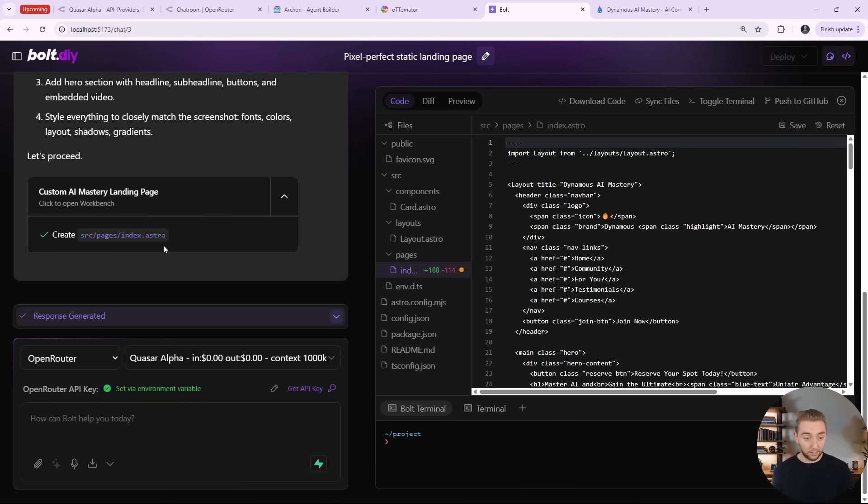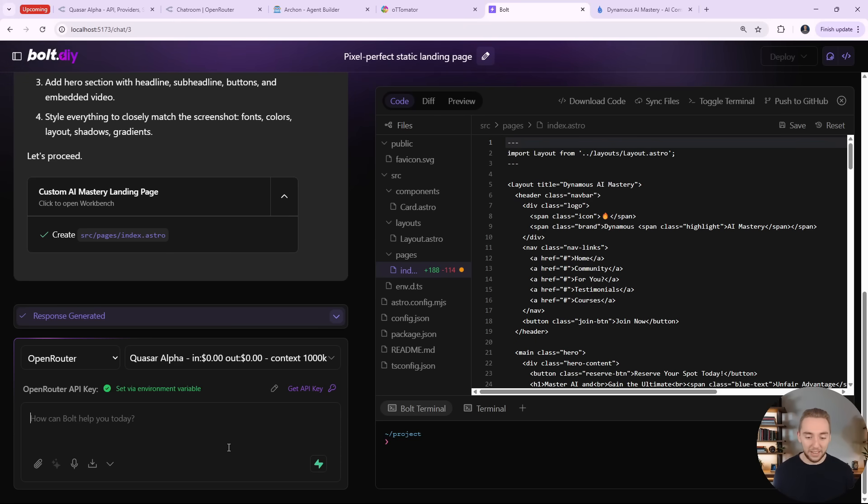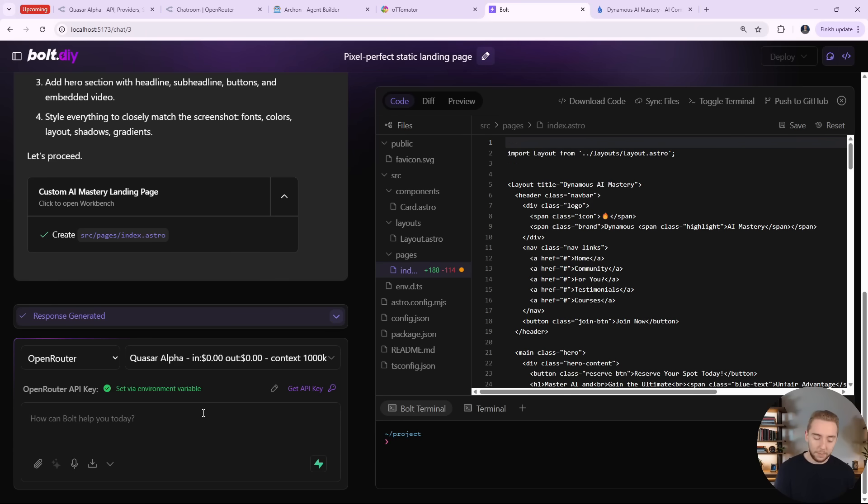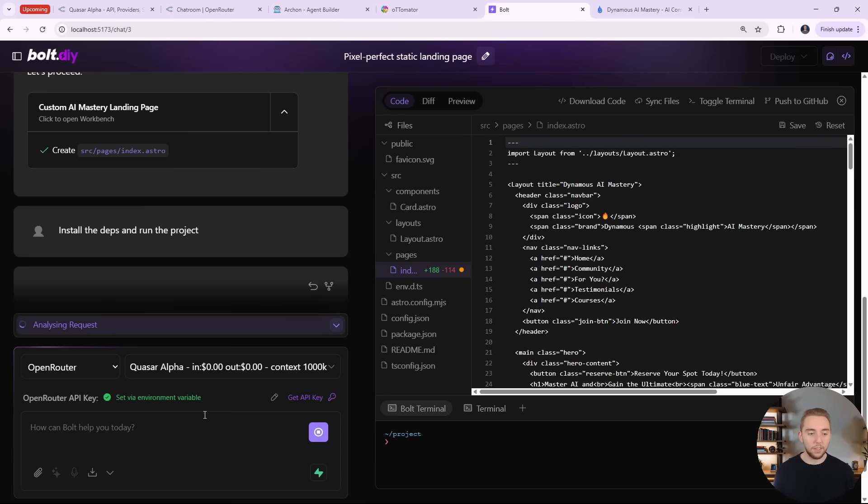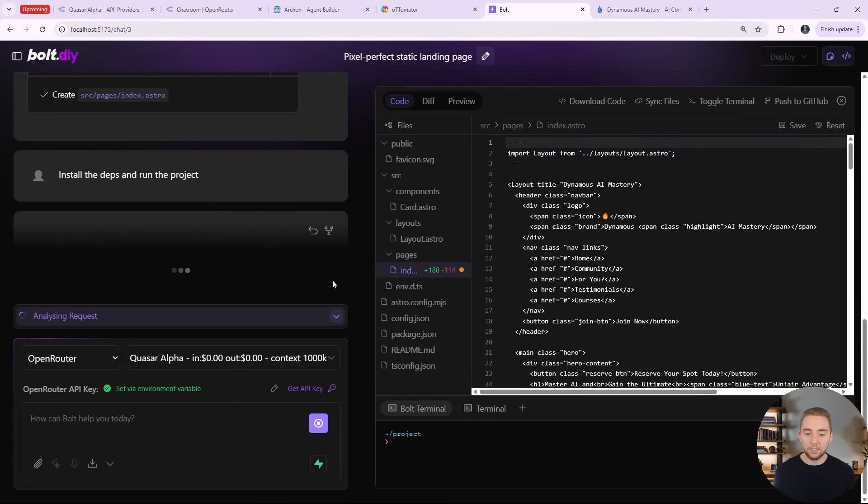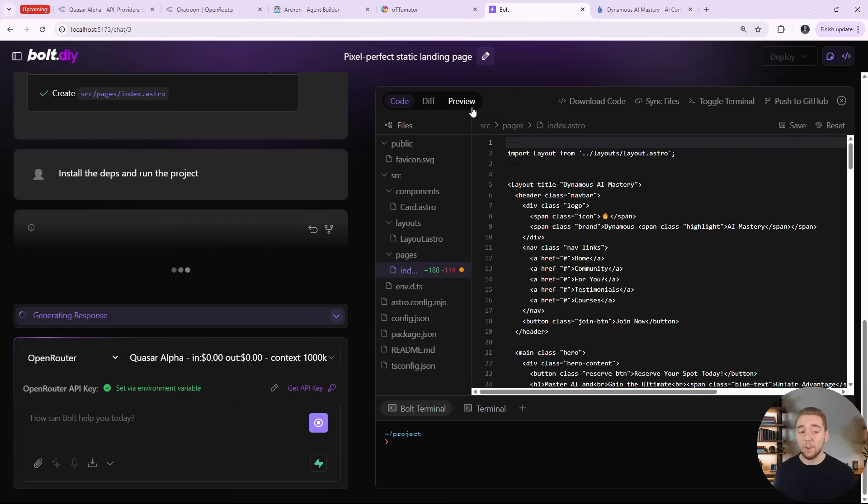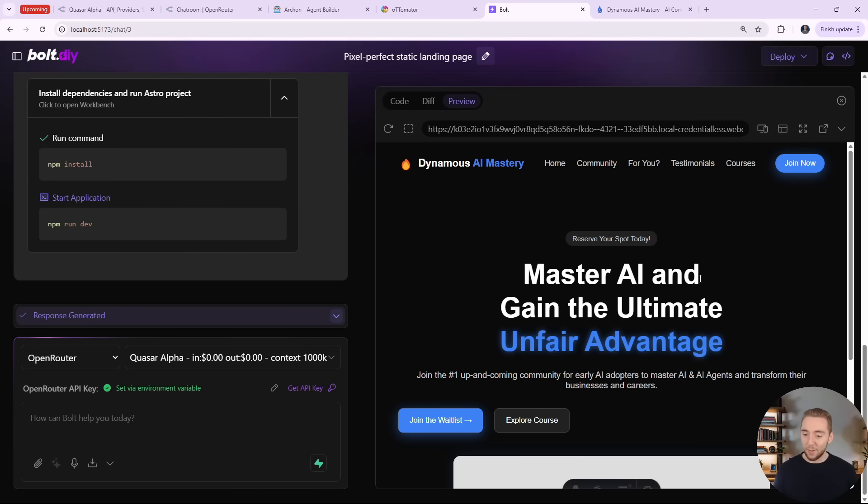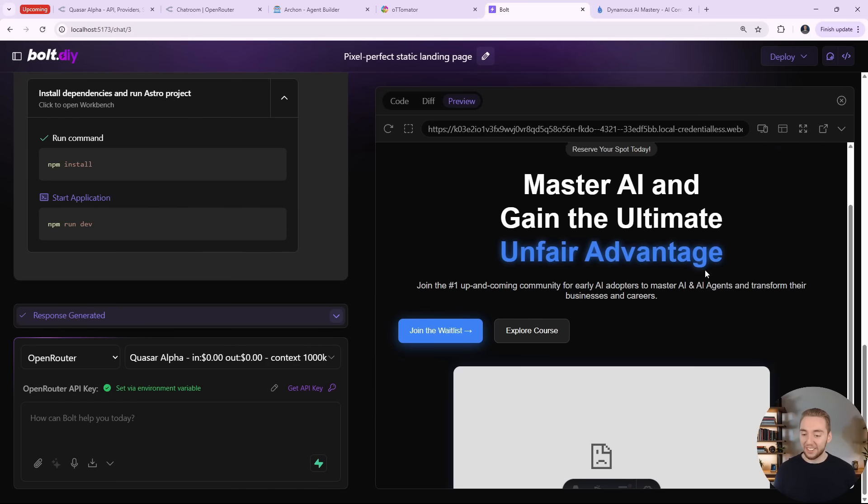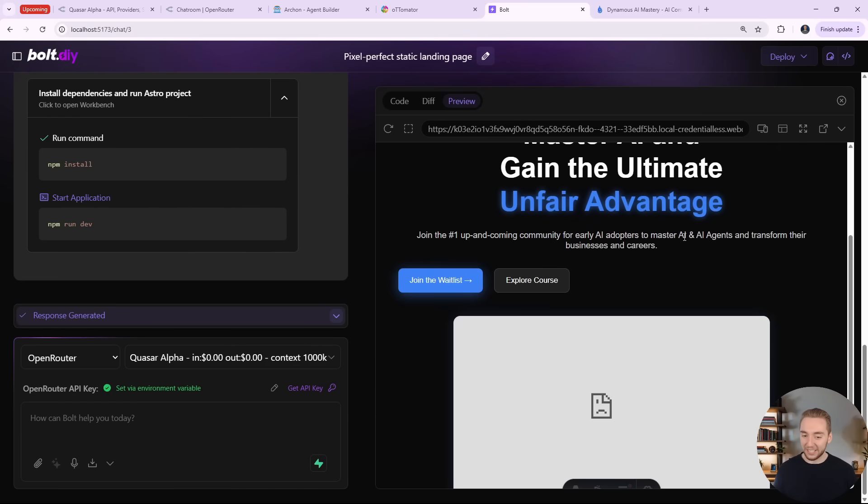And so yeah, it looks like it created the page already. So again, like usual, Quasar Alpha is blowing my mind with its speed. It didn't actually install the dependencies and run the project though. So it messed up a little bit here. I'll just say install the dependencies and run the project. So it has to run those NPM commands to kick everything off for us so we can actually see the preview of our landing page. So I'll give it a second to do that. And boom, there we go. This is looking really, really good.